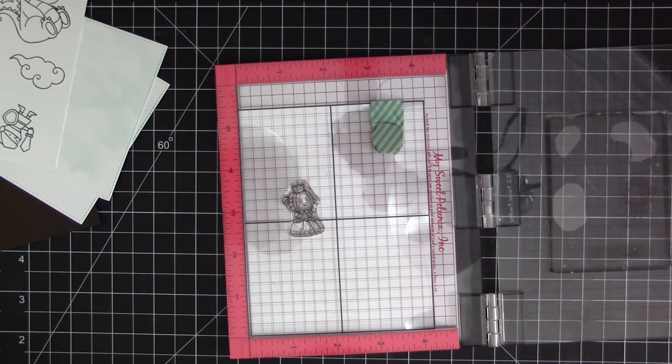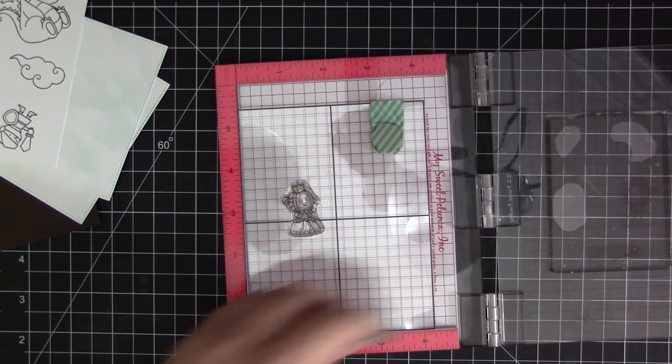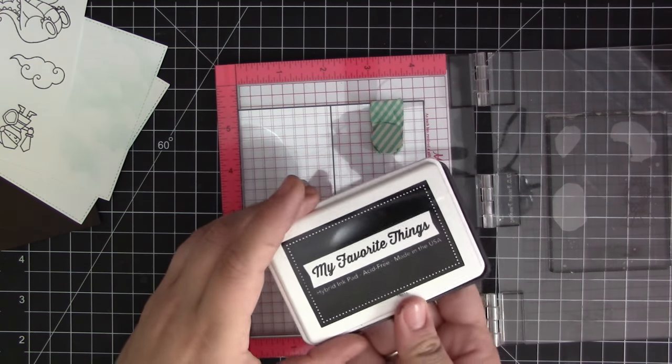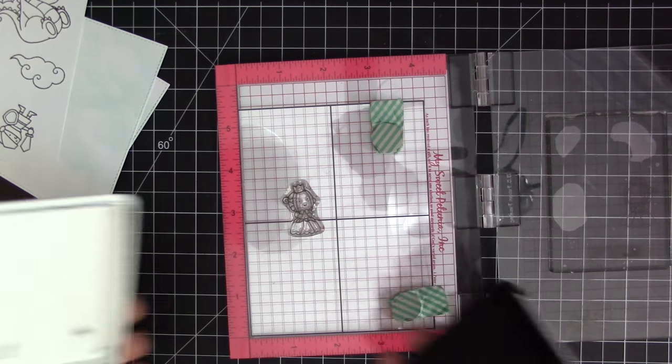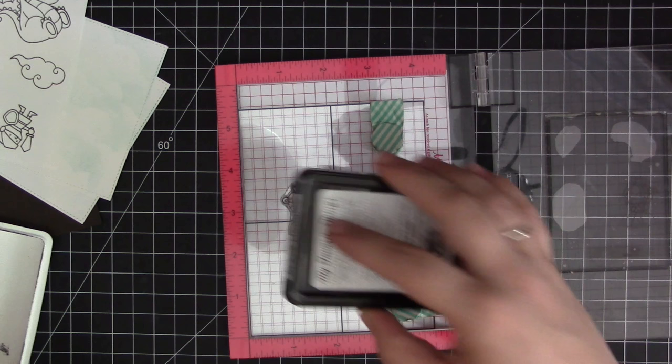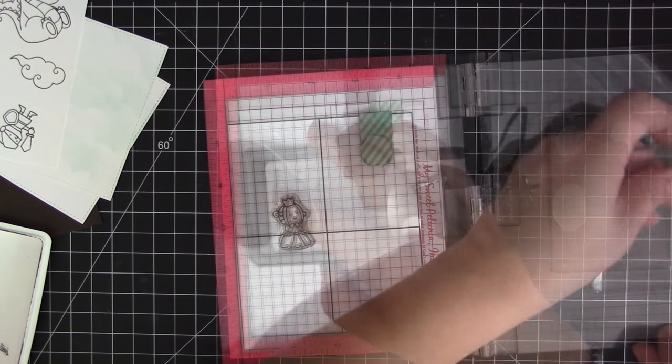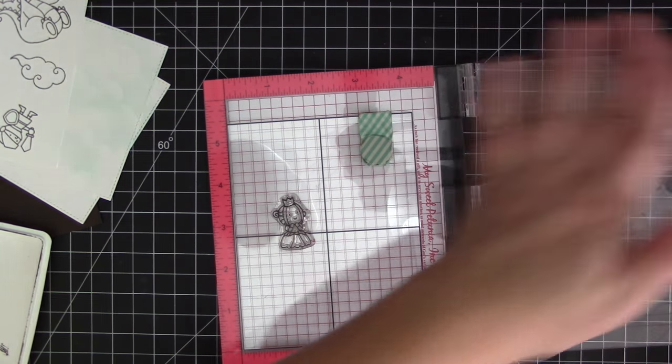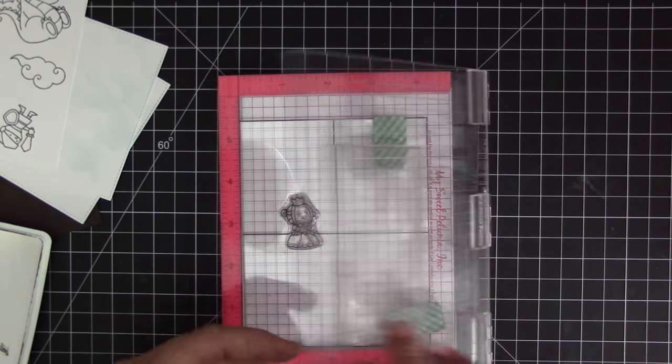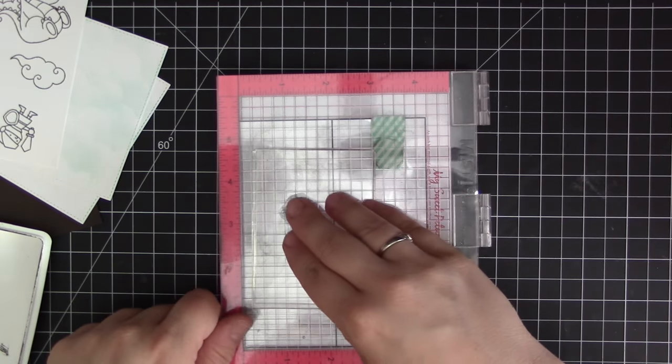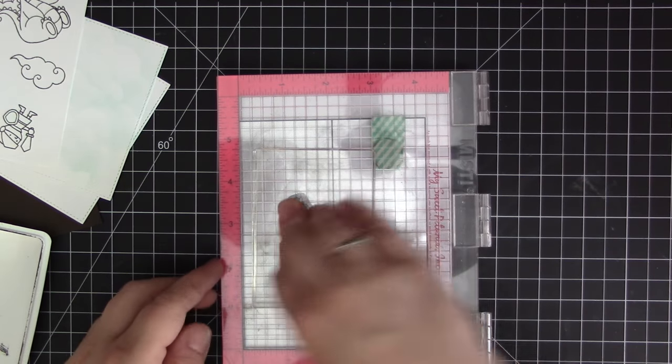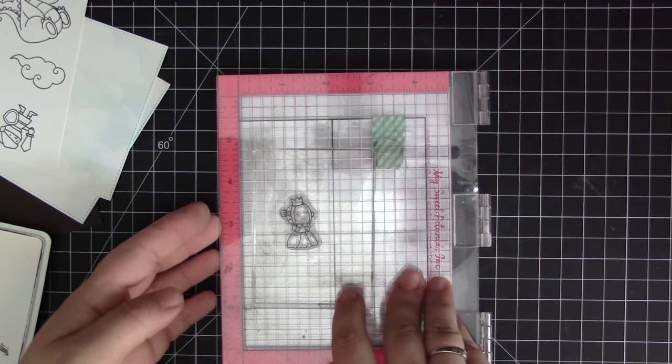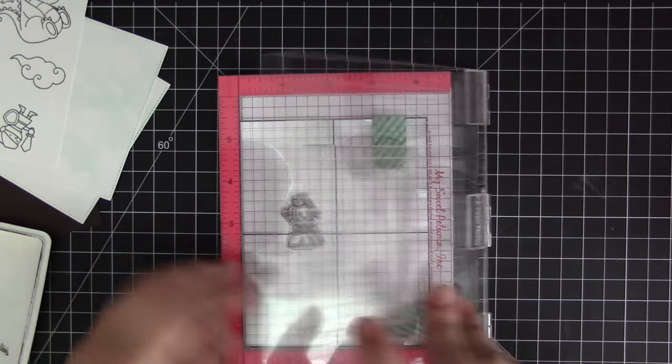When you use the mirror stamp, the only thing I find is that because it's such a large surface area it does tend to stick down onto both the stamp that you're stamping onto and pull up that acetate.